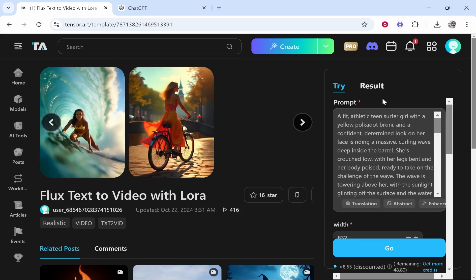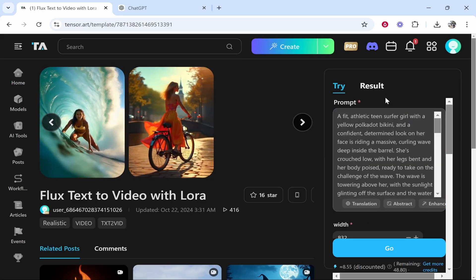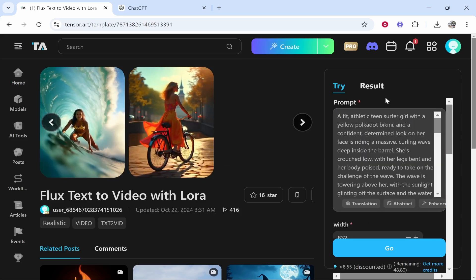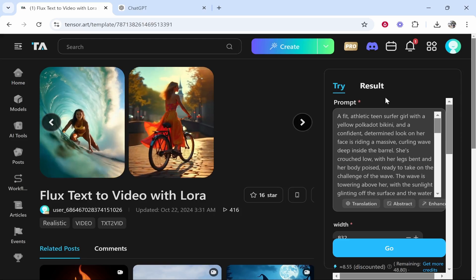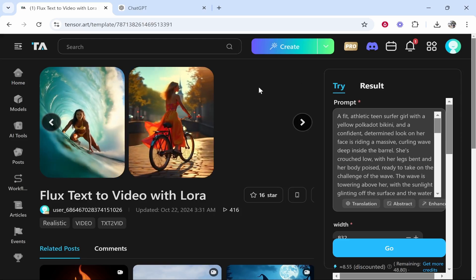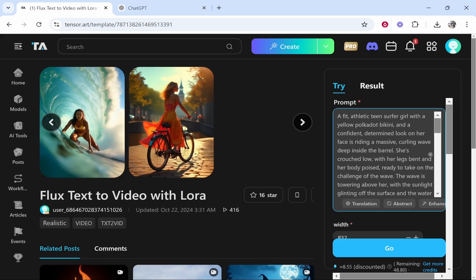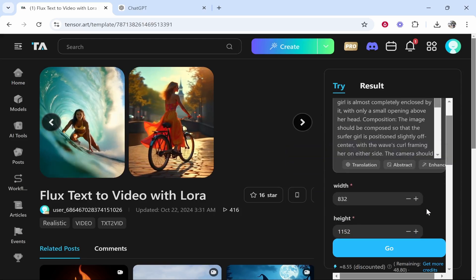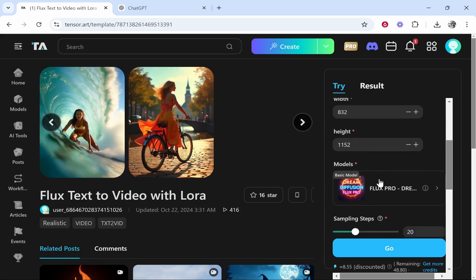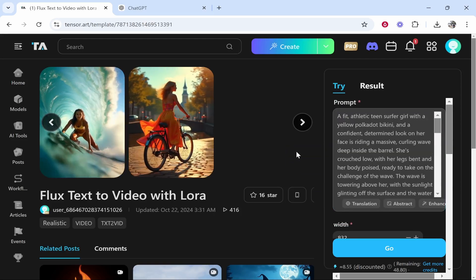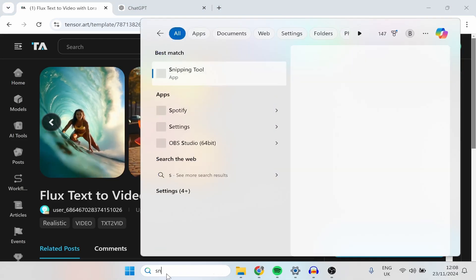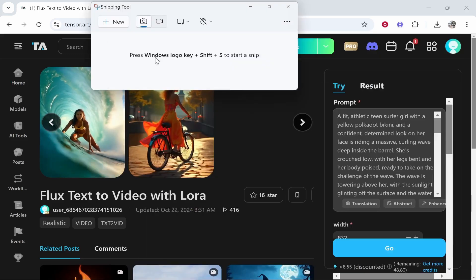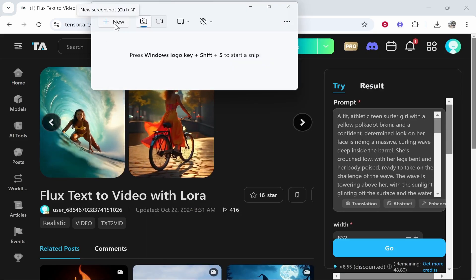Now a great tip for this, and this is what I would recommend to get the best settings and get the best end result, is I would actually ask ChatGPT to give you a prompt and ask ChatGPT for the best settings. So what I would do is I would open up the snipping tool and just hear me out here because this is very important.